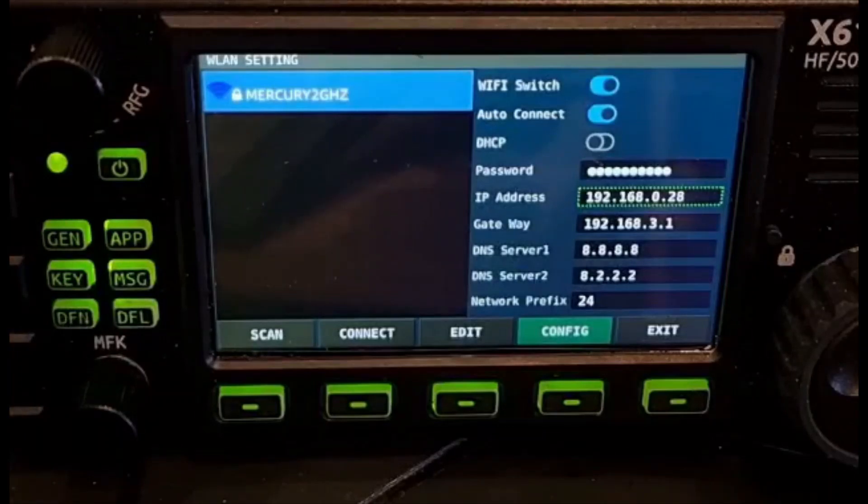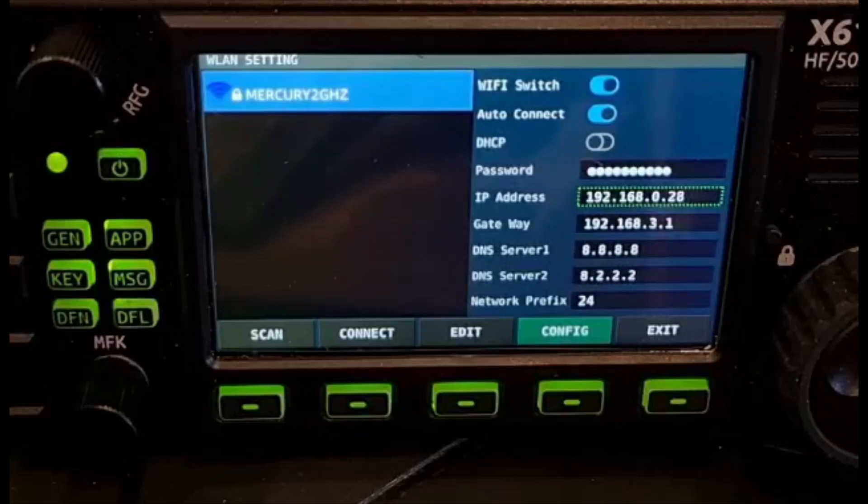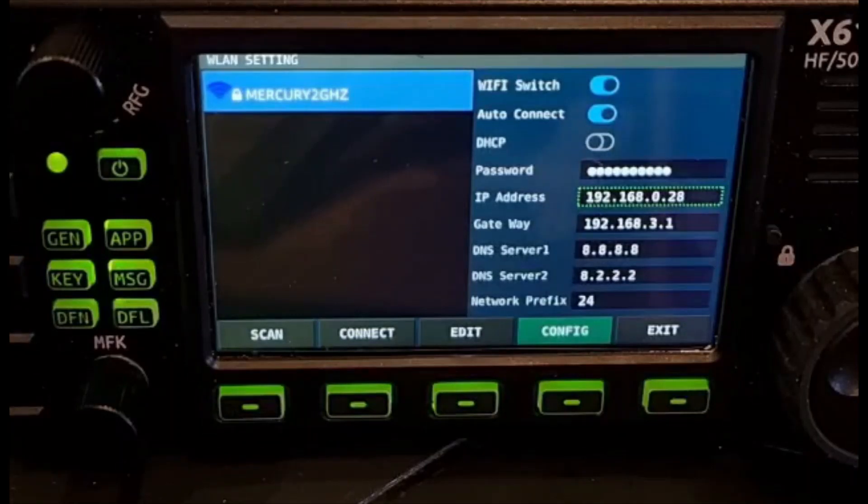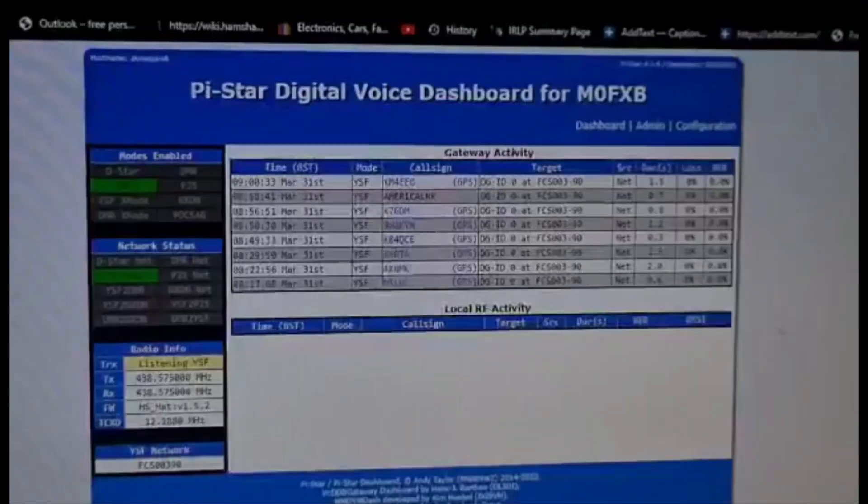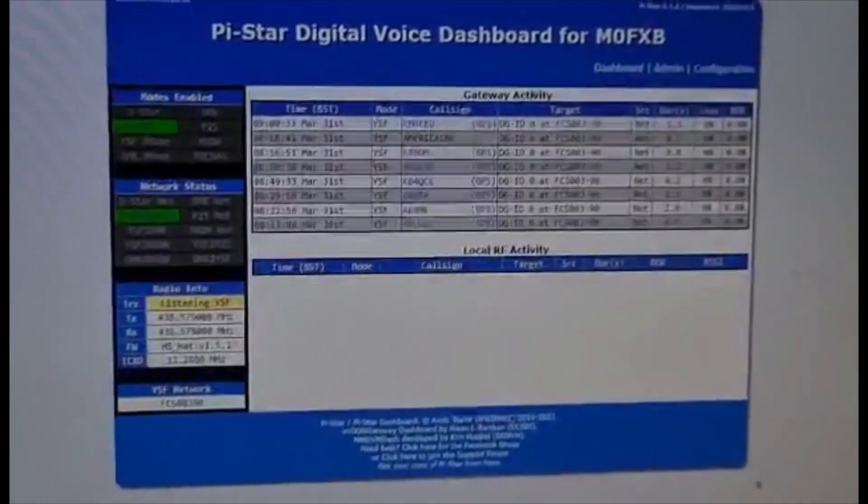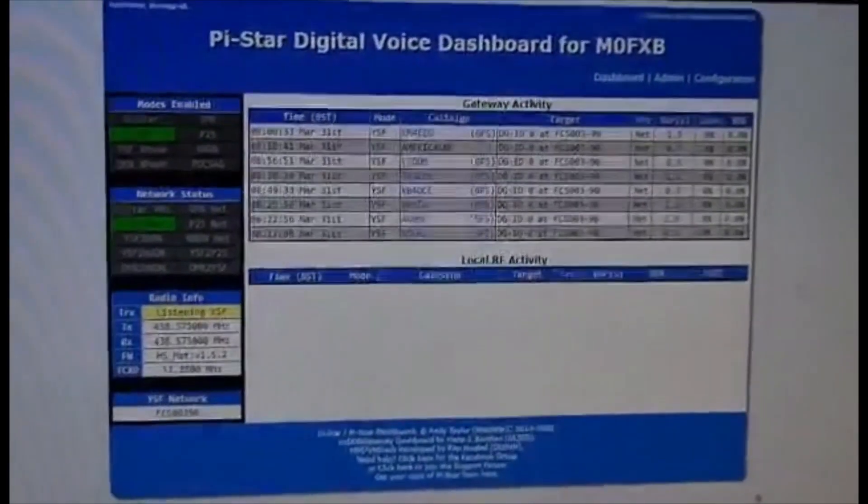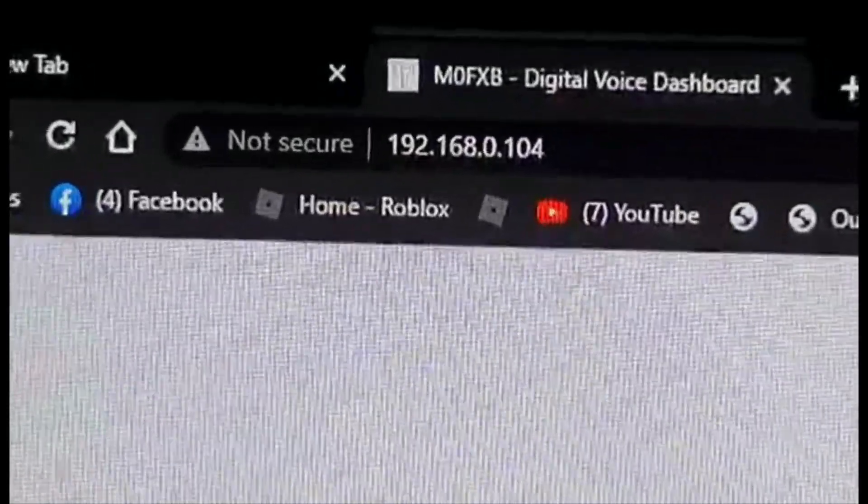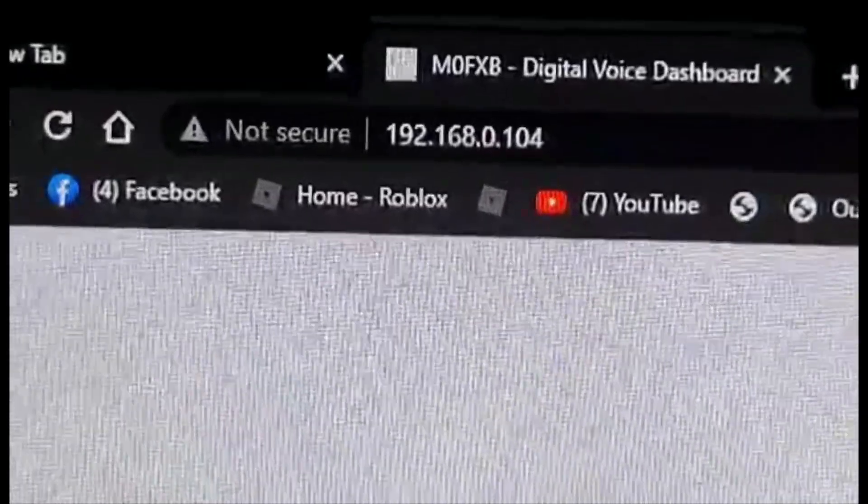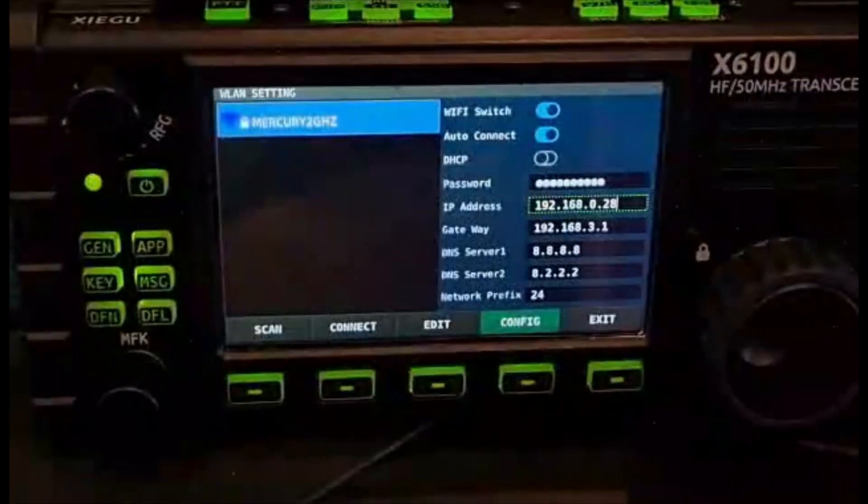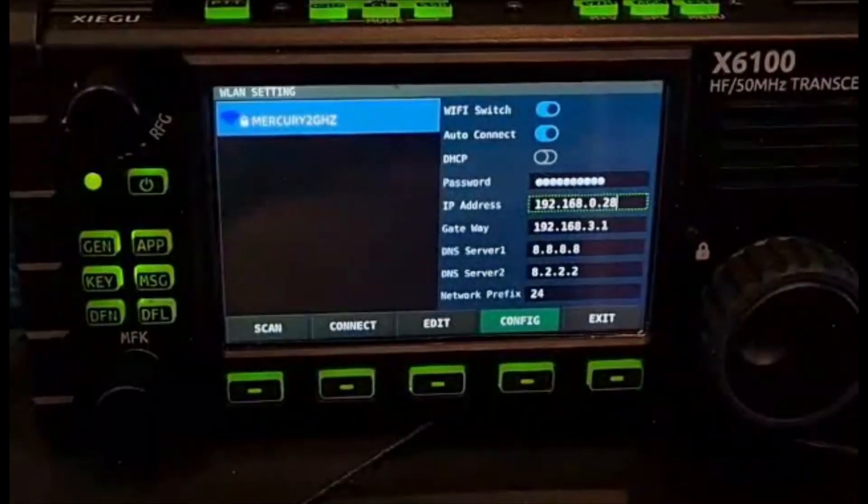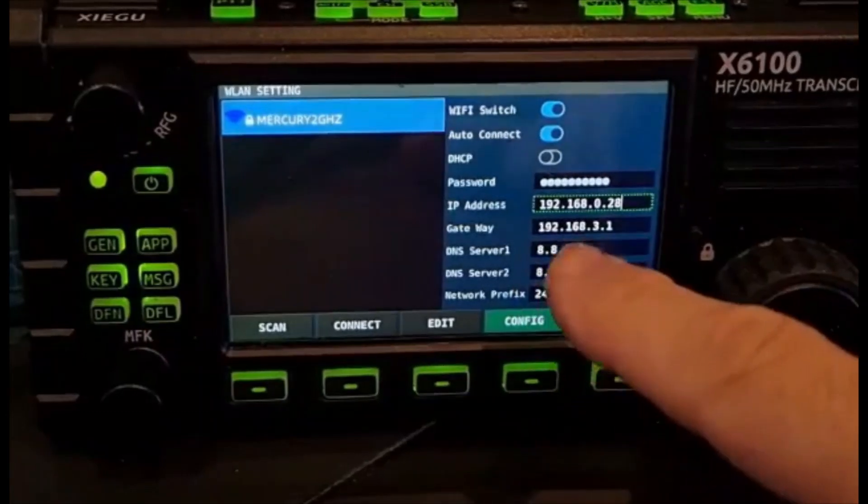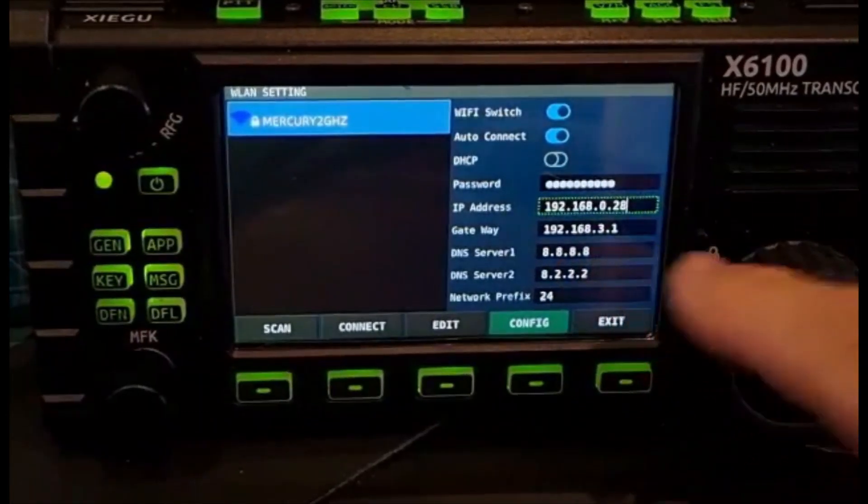For us ham operators, it will be for our hotspot. Let's have a quick look at the number we're using for our hotspot. Here's my Jumbo hotspot - let's have a look at the IP address: 192.168.0.104. So what we want to do is set something around that.